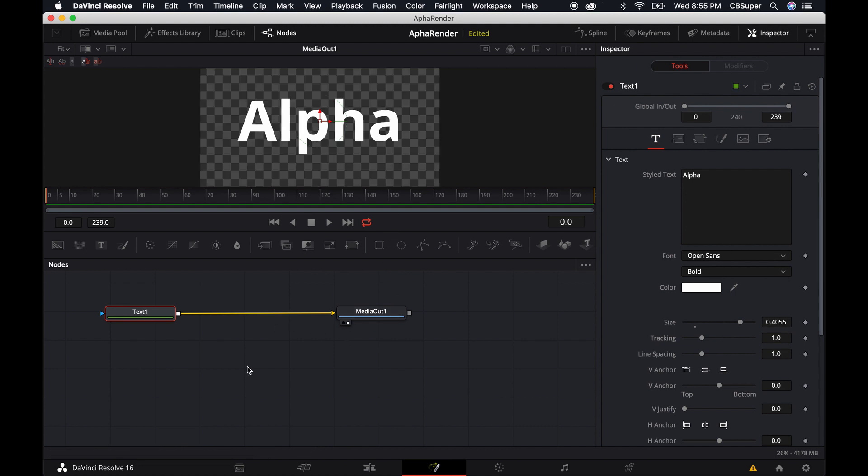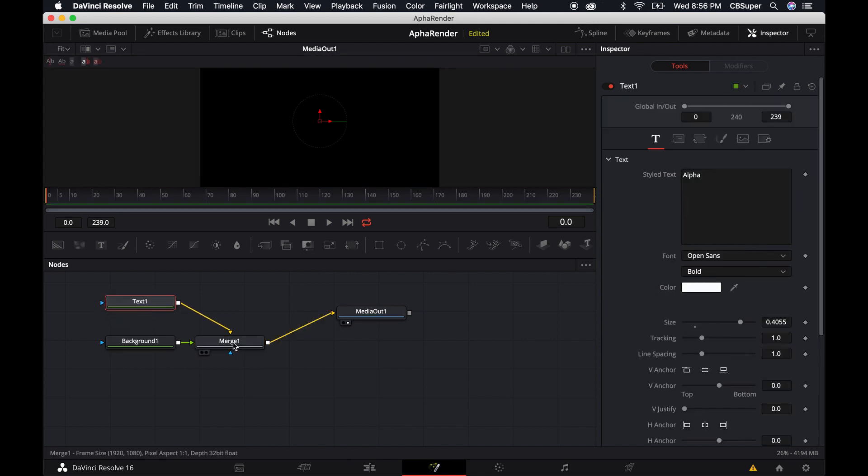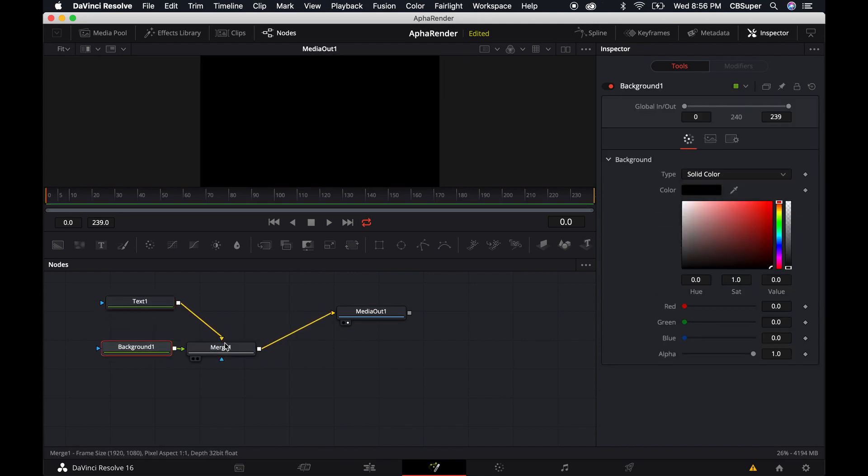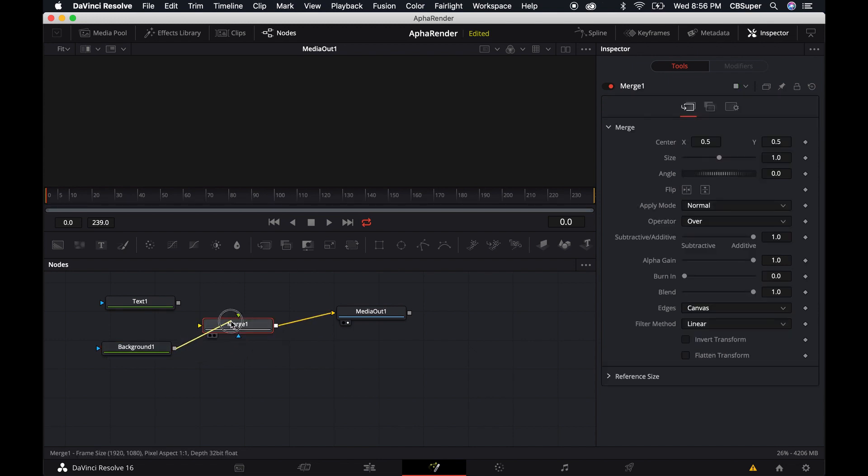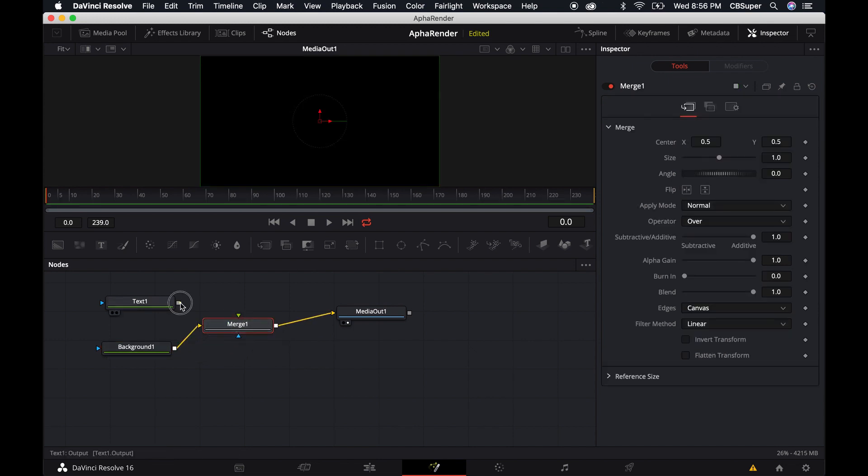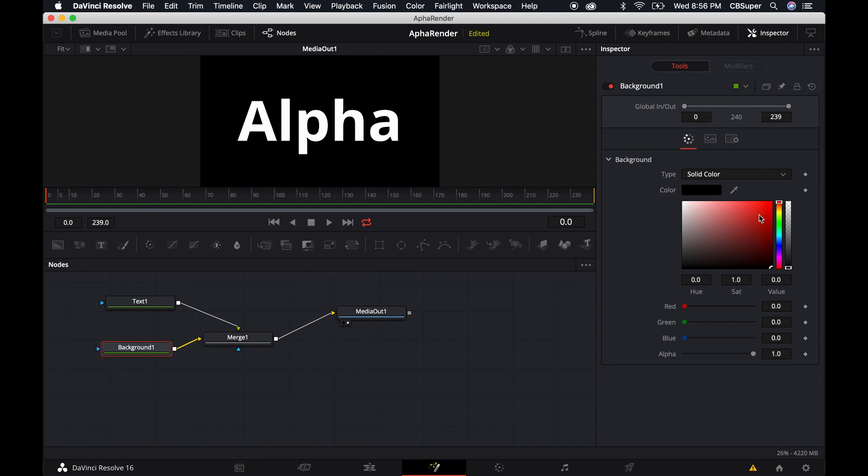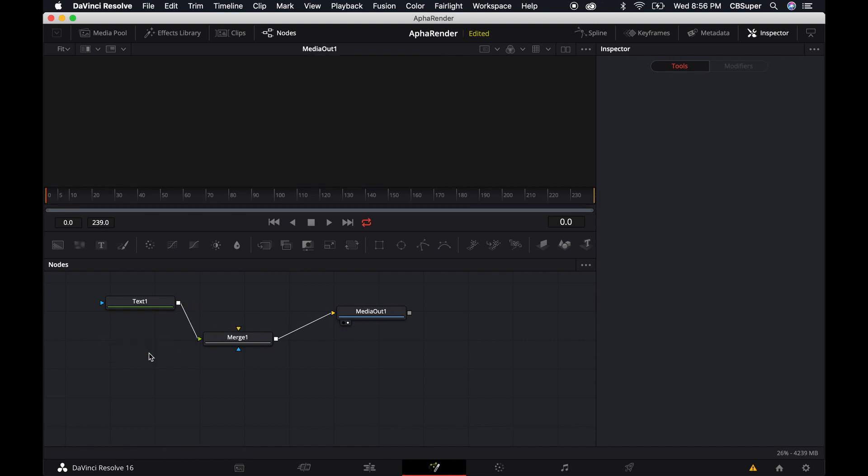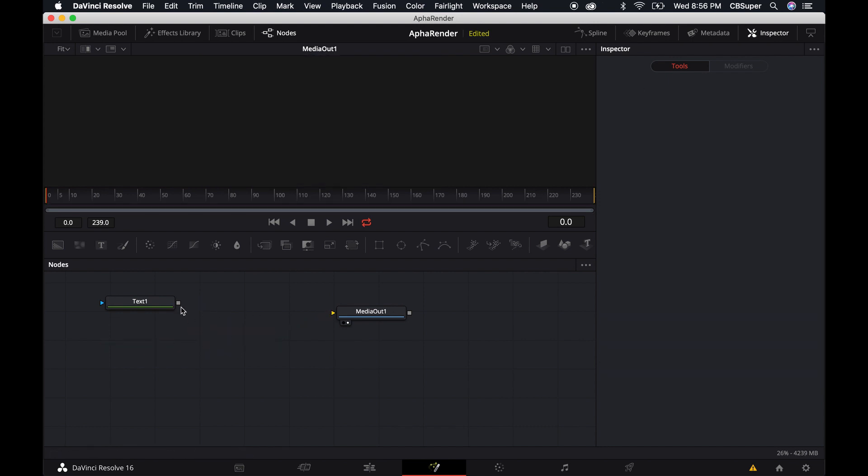So if I create a background node here and then I actually switch these so the background's on the bottom and the text is on top and maybe I'll make this red. You'll see that it just naturally masks it out so that it'll let the background see through which is pretty cool. I'm going to go ahead and delete that background and delete this merge.